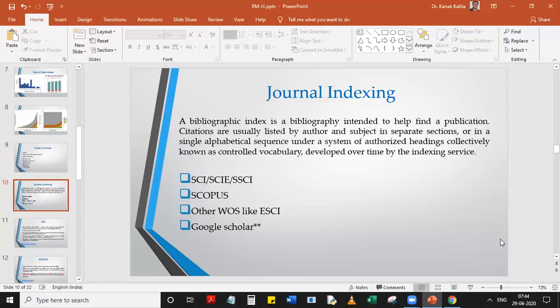If a journal applies to Clarivate Analytics and meets all the criteria for SCI/SCIE/SSCI, it will be directly listed there. But if a journal meets, say, eight out of ten criteria and partially meets the remaining two, Clarivate Analytics will place it in the ESCI category. ESCI signals that the journal has shown potential and may in future be promoted to the SCI list, but it does not yet meet all standards.